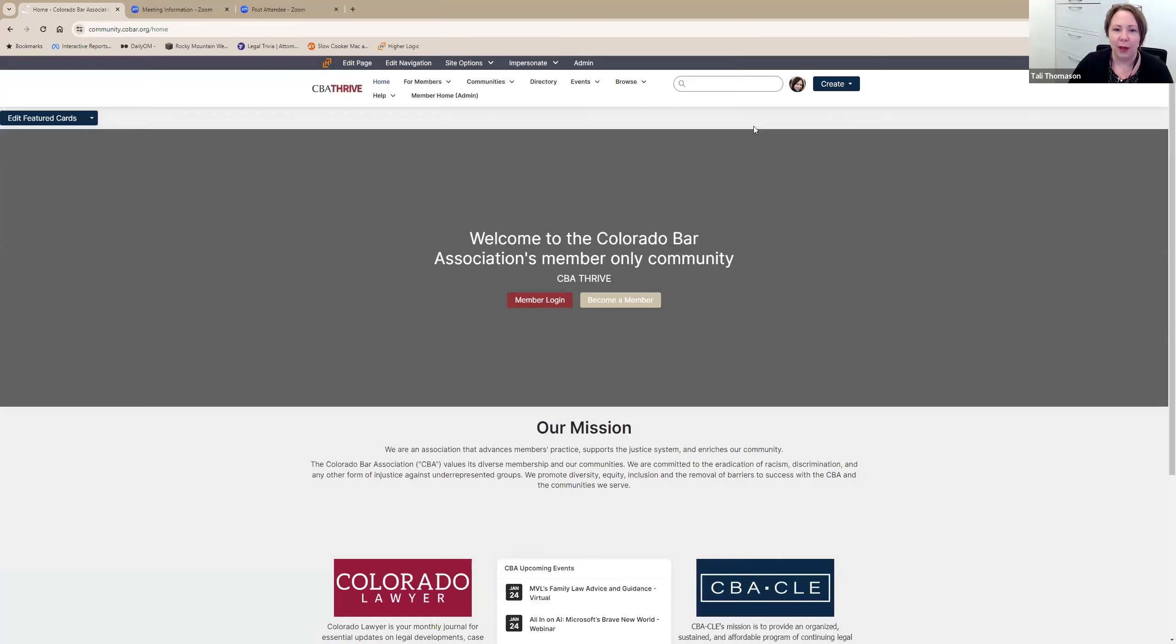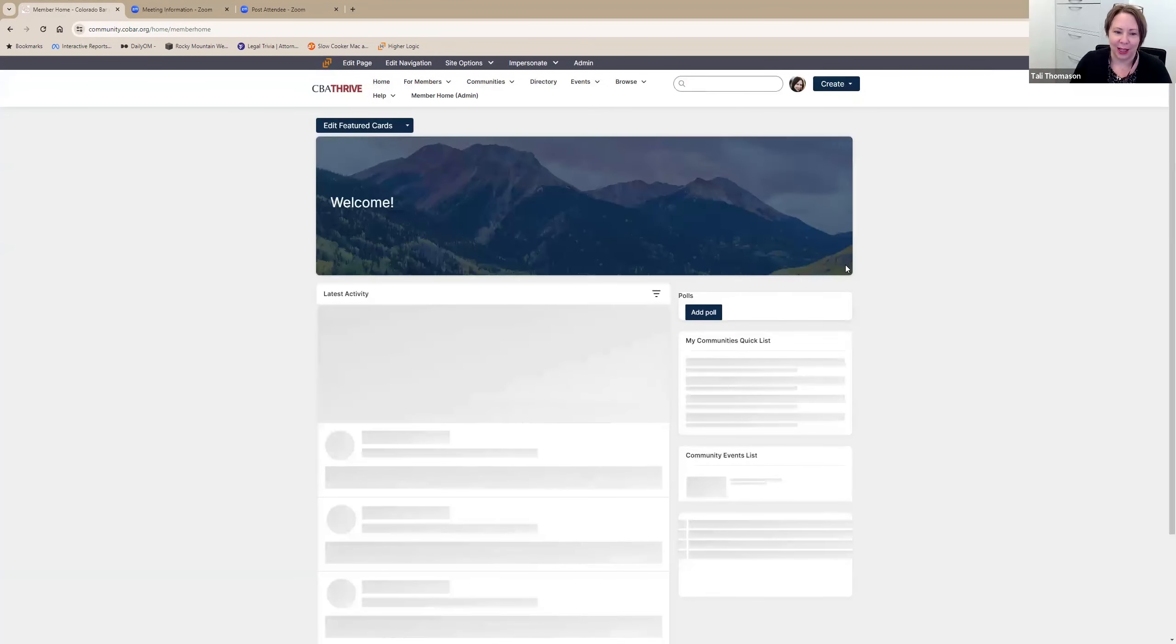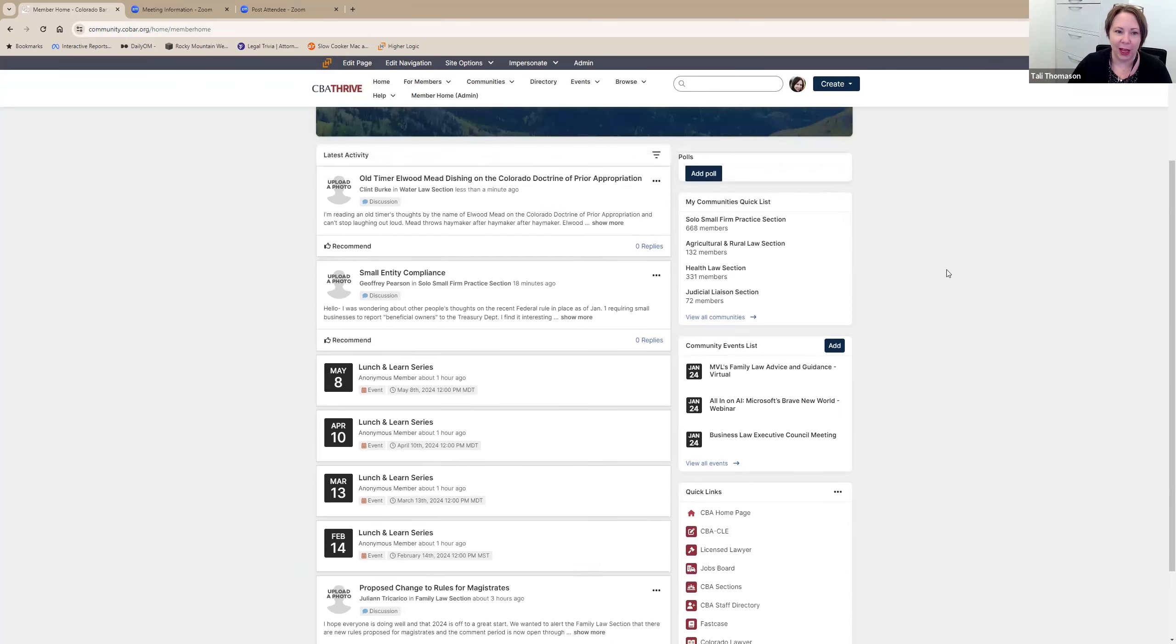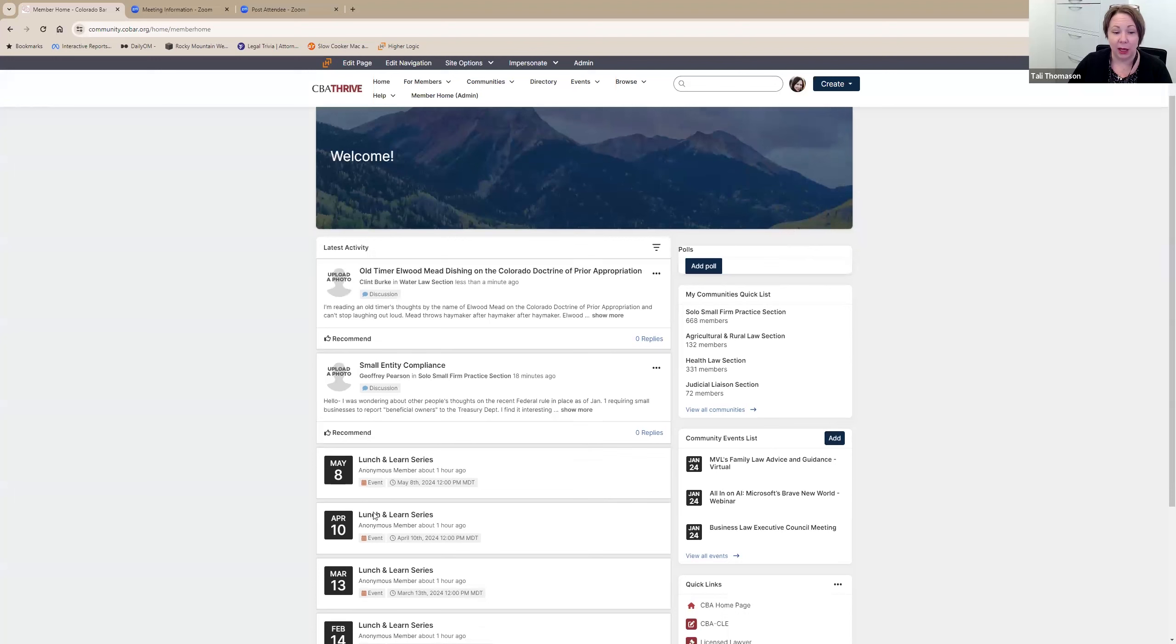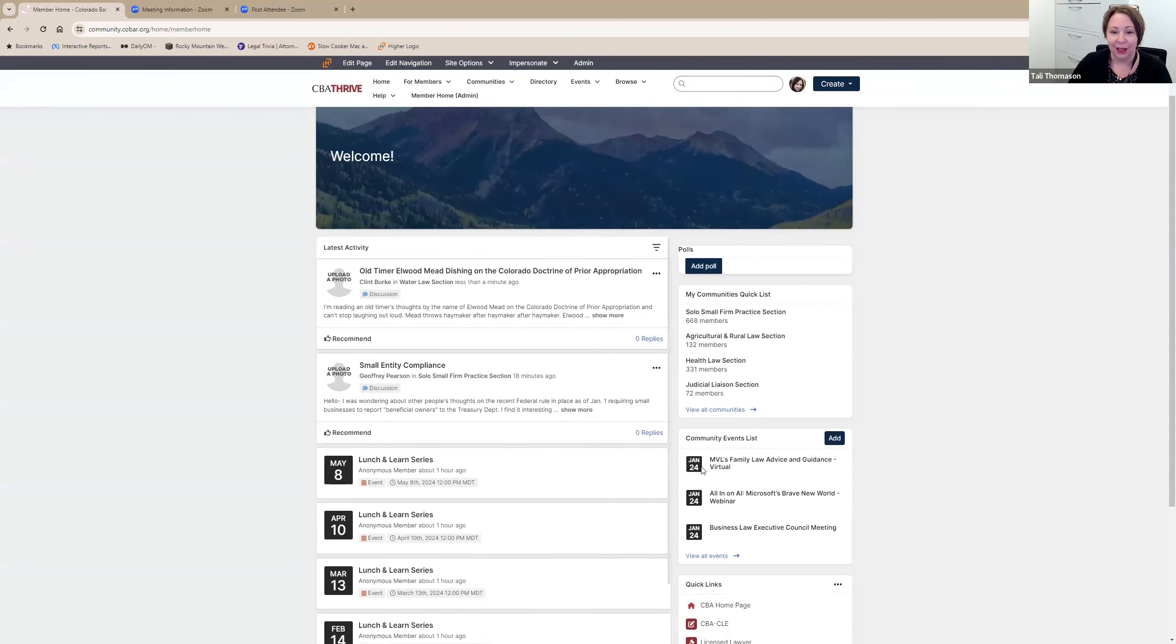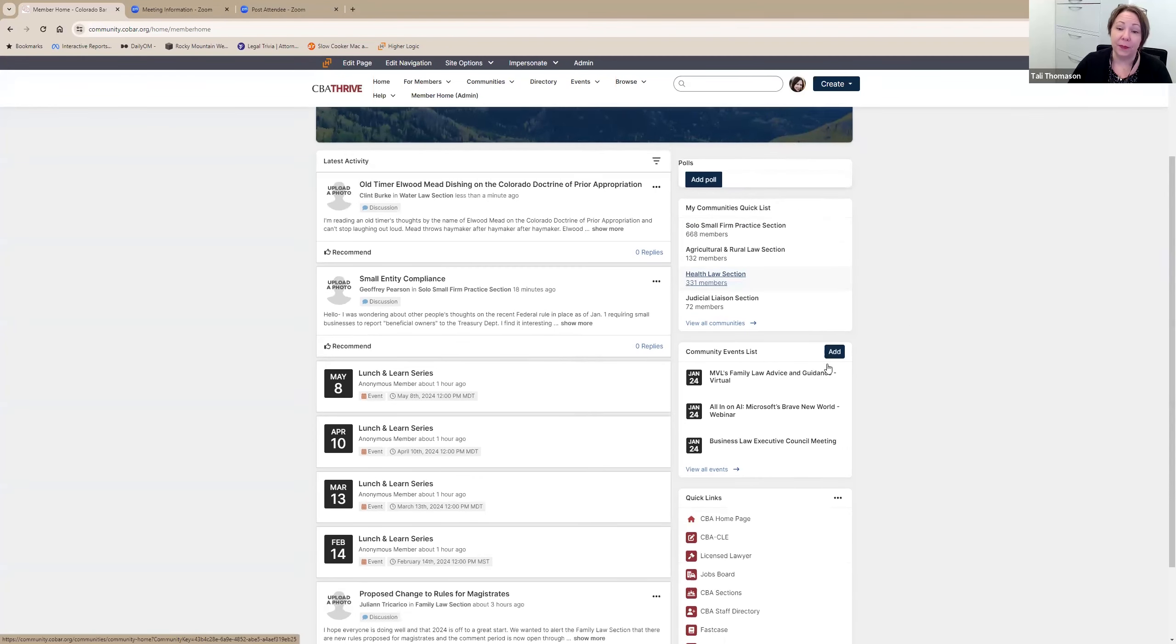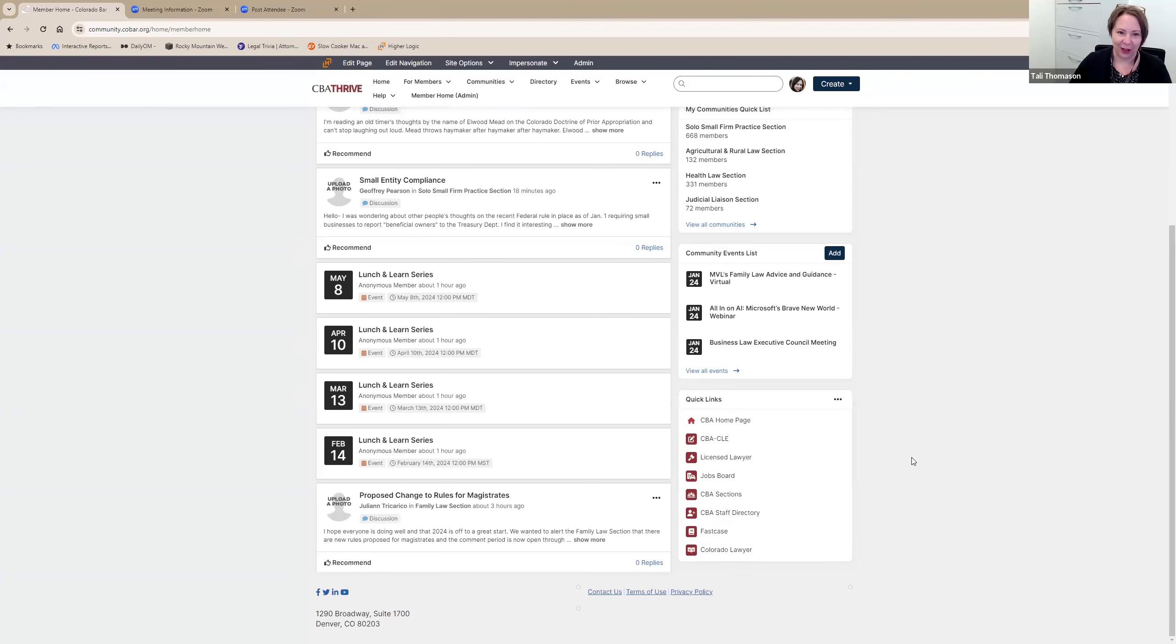I'm an admin, so I go directly to that page. But what you'll get when you're logged in is this member home page. This is designed to be much more intuitive and easier than the previous page and more designed to feel like a social media platform like LinkedIn. You'll see the latest activity in the communities that you're involved with. You have a quick list of your community membership, an event list, and then a quick list with common links that people use regularly.